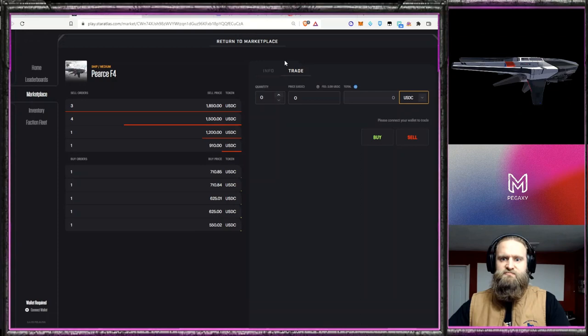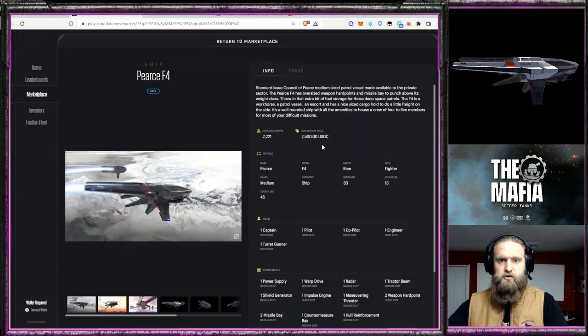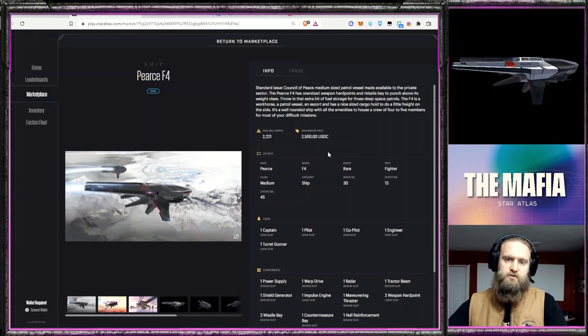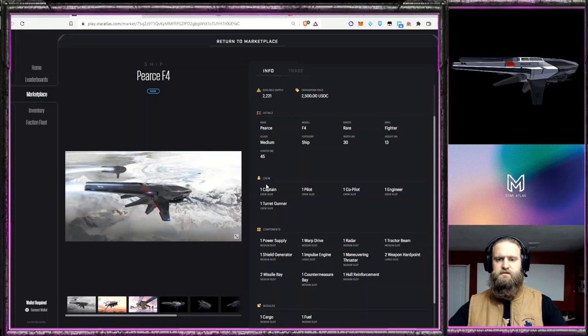And the origination price is what the profit or the earning potential is based off of. So keep that in mind. And it's got a captain, pilot, co-pilot, engineer, and a turret gunner. So the turret gunner aspect gives it in my mind a little bit more to the firepower.